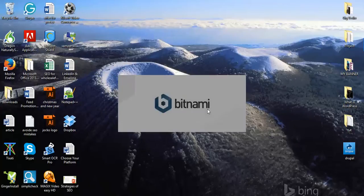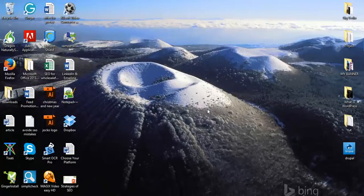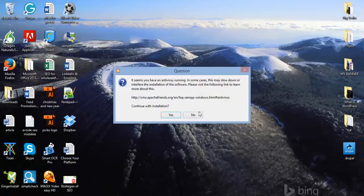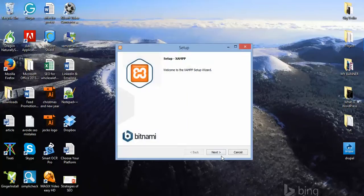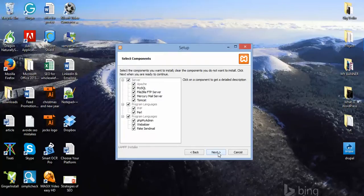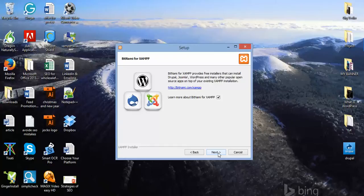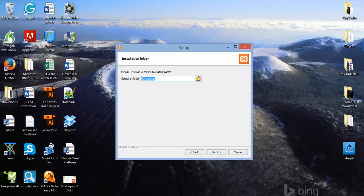The setup will now start for XAMPP. When it asks a question, just click Yes, then click OK. Then click Next, Next, Next, and Next again.